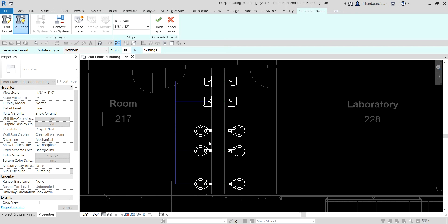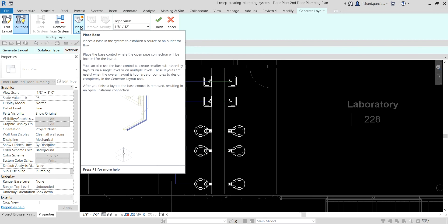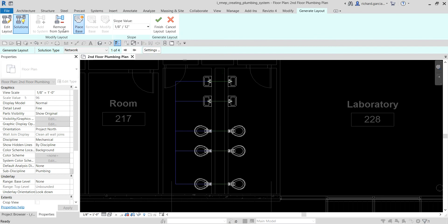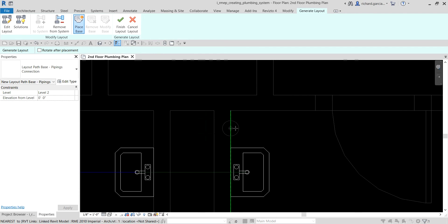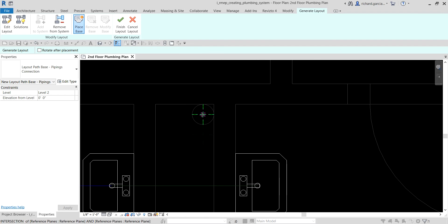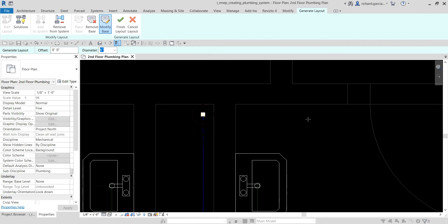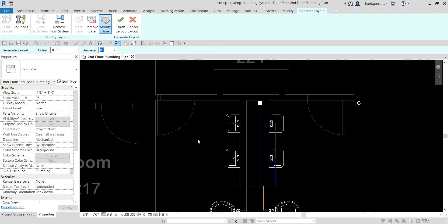Before that, I'm going to place a base. There is a tool that lets you place a base in the system to establish a source or an outlet for flow — like a stack, for example. So aside from creating it manually with a vertical pipe, you can use the 'Place Base' tool, which places a base in the system to establish a source or outlet for flow. I'm going to select that, zoom in, and place it here.